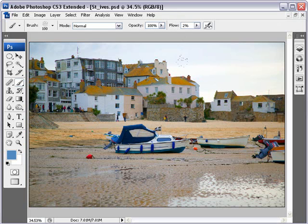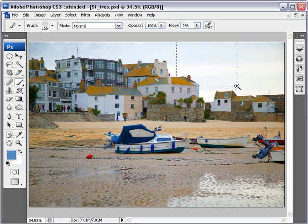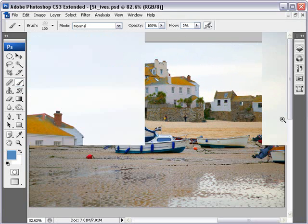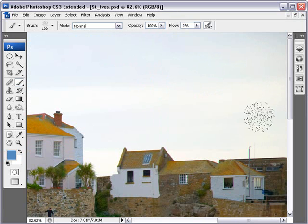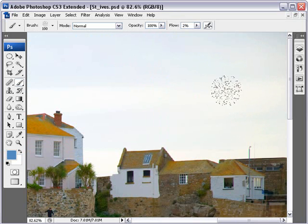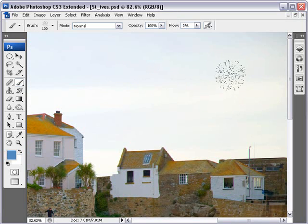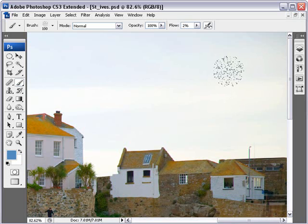The next thing I need to do is to enlarge the image. I can do that without changing the brush by just hitting Control and Spacebar — the Zoom tool appears — and I can click and drag and I've suddenly got the top part of the sky much larger, and it actually shows the brush a bit better too.